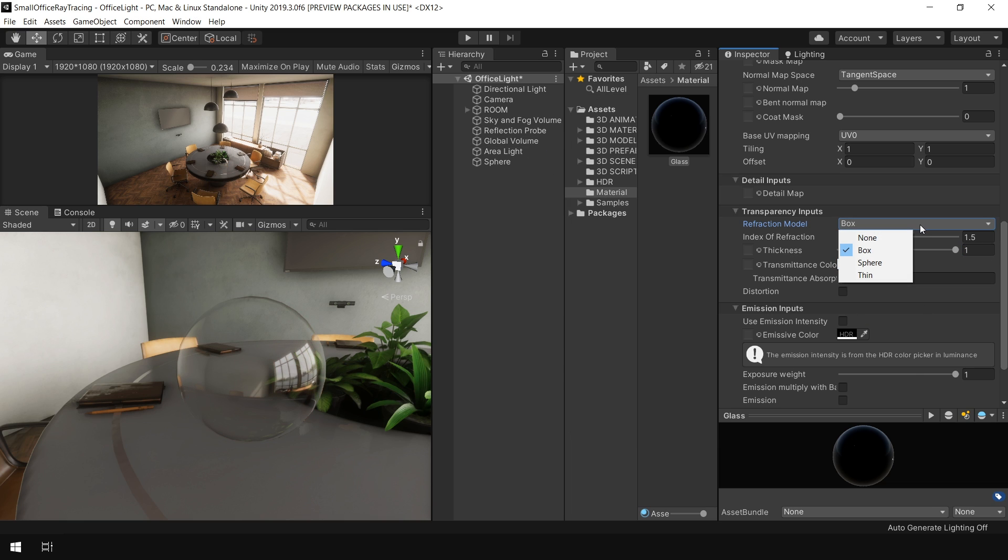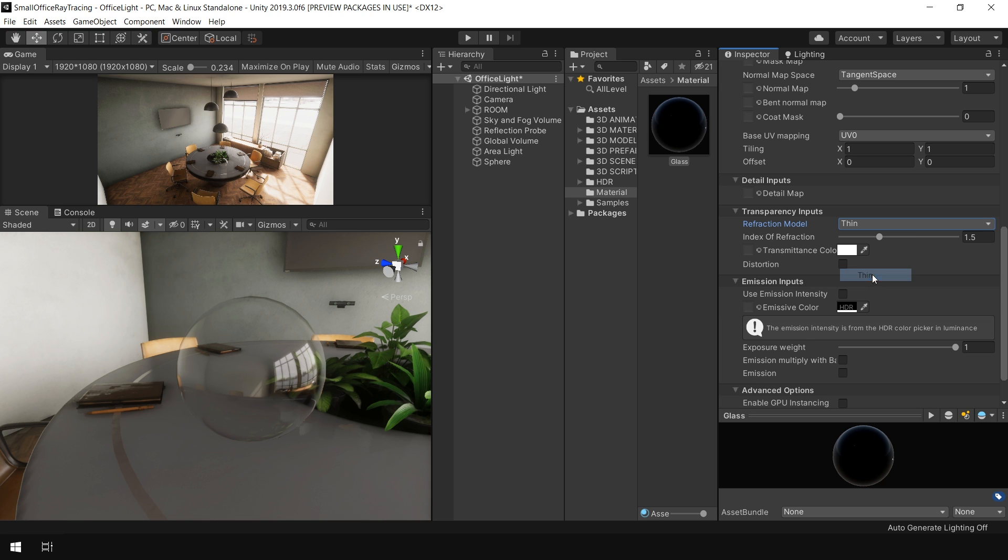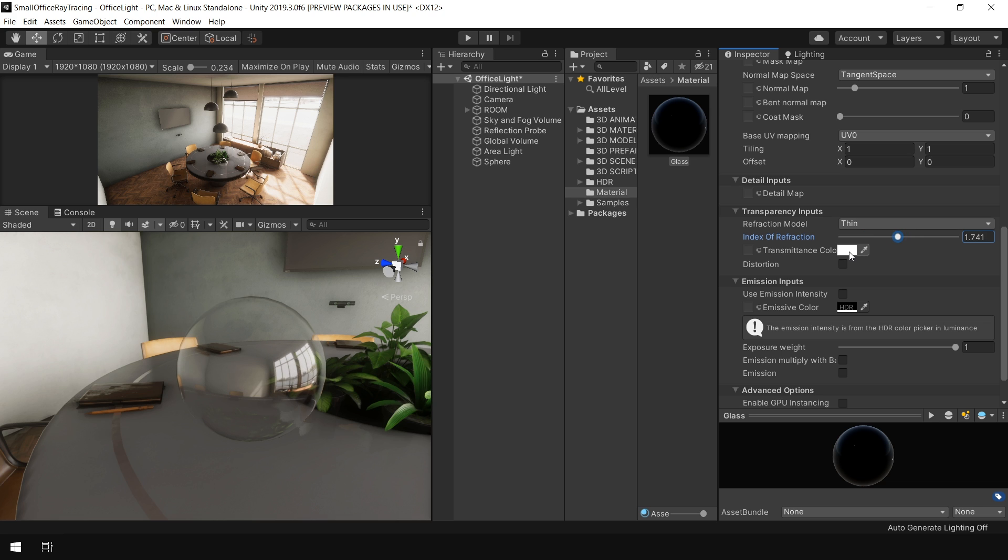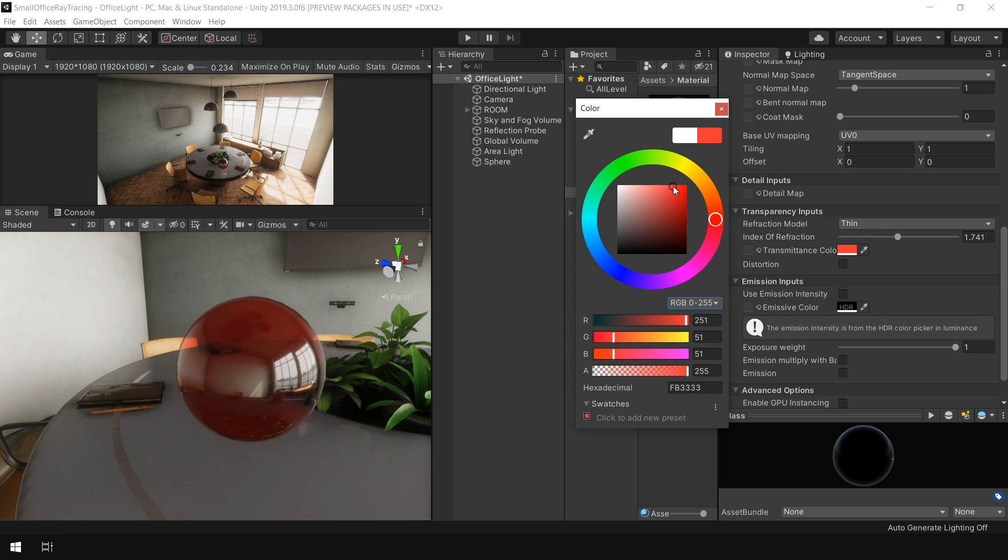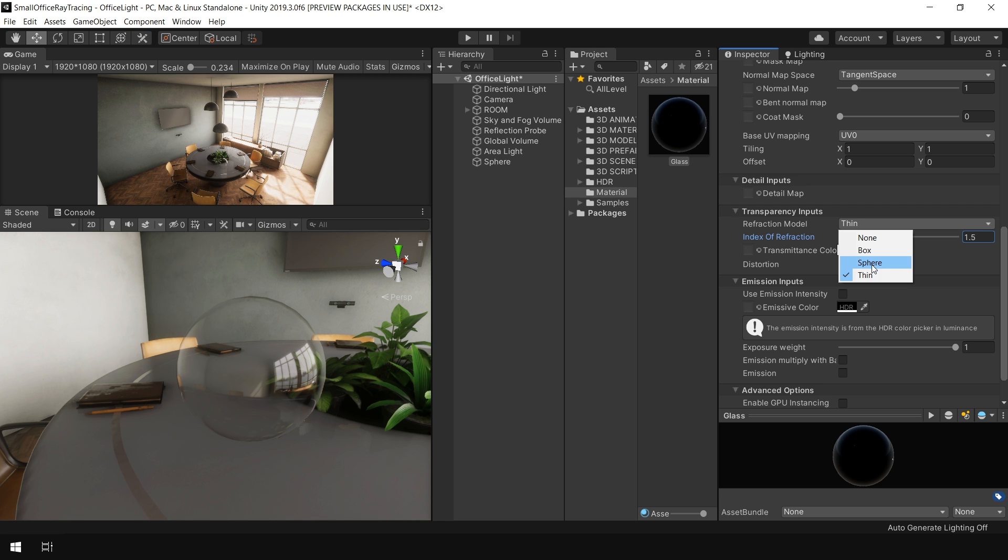The next refraction model is sphere, but I want to show you the thin first. So the thin is basically same like box model. You can control the refraction from this parameter. And you can also change the transmission color from this parameter. Pretty simple. Let's finally look at this sphere parameter, which we're going to use in this scenario.